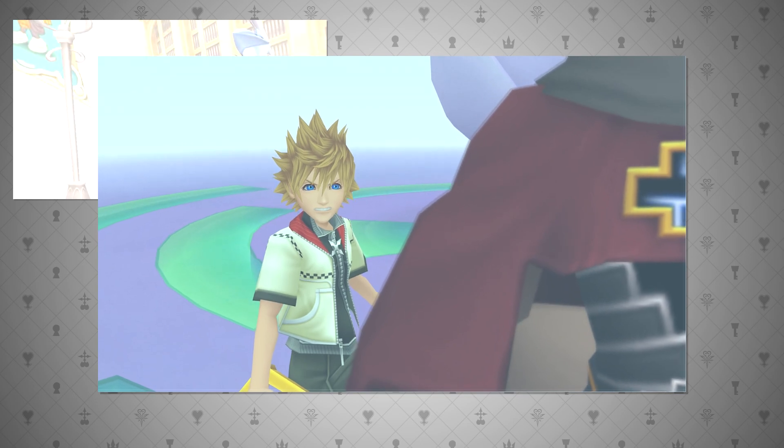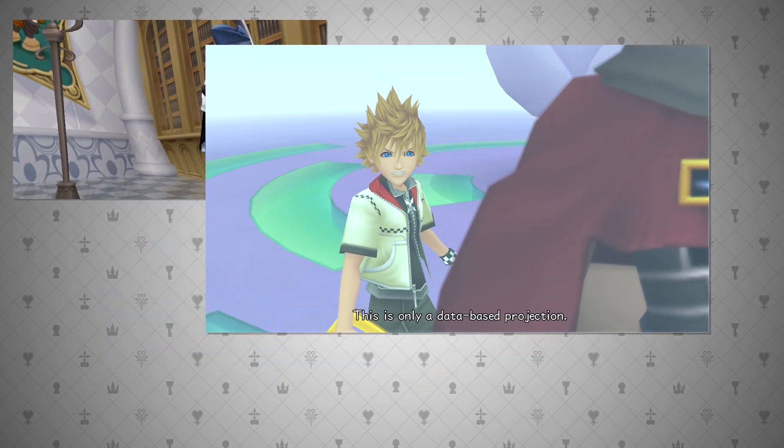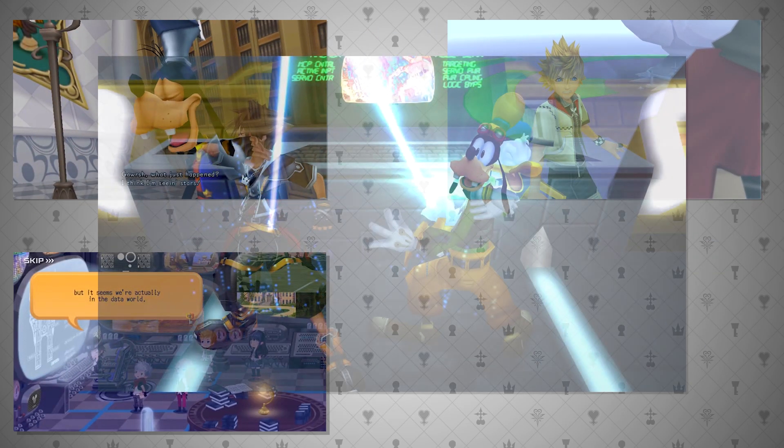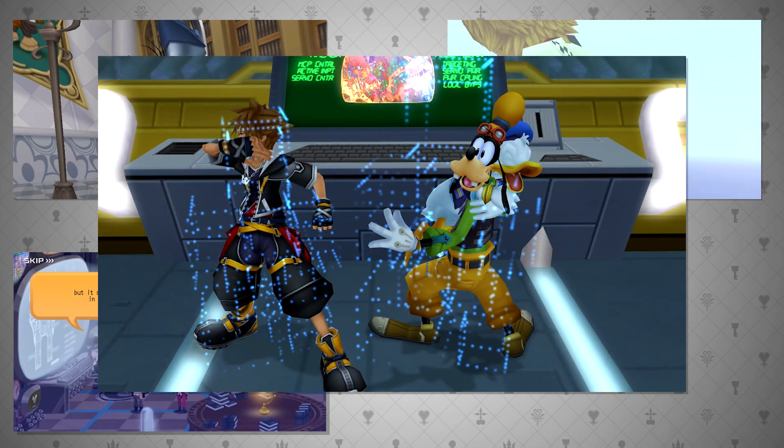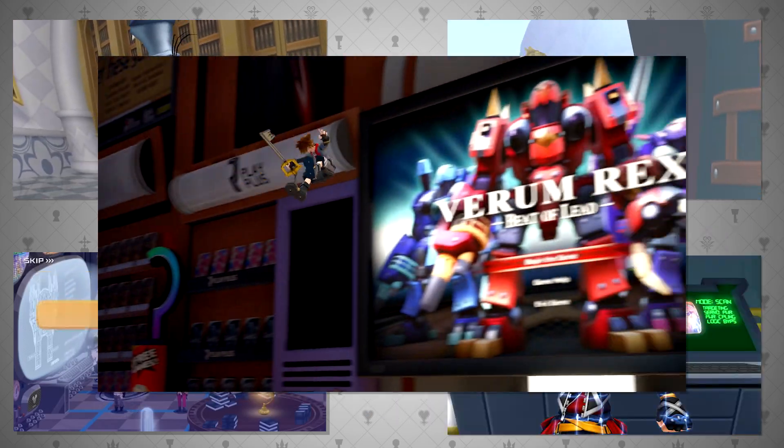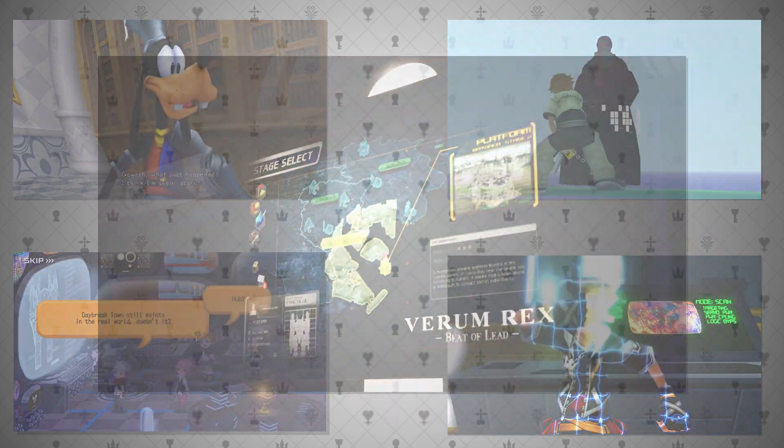Also in Kingdom Hearts 2, with Roxas in Data Twilight Town, the whole of Kingdom Hearts Union Cross Dandelions, including the leaders, and Sora in Kingdom Hearts 2 when he initially goes to Tron's world, and in Kingdom Hearts 3 when he is jettisoned into Verum Rex's video game.